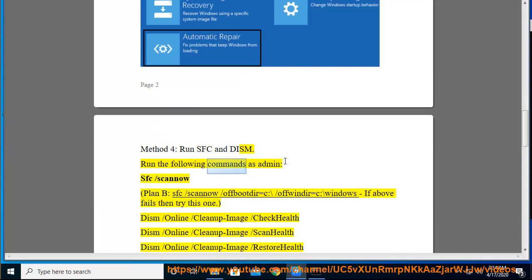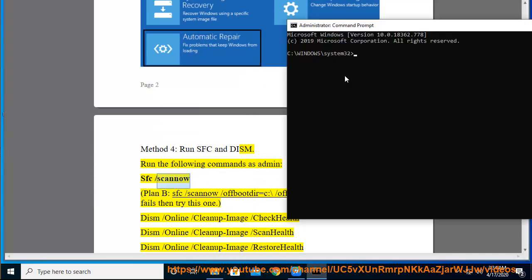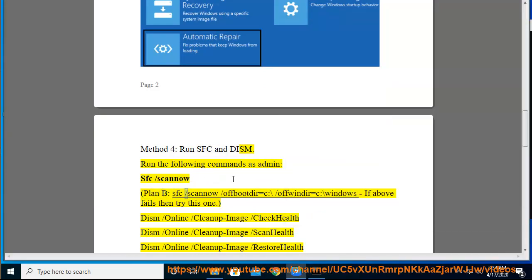Run the following commands as admin: sfc /scannow. Plan B: sfc /scannow /offbootdir=C:\ /offwindir=C:\Windows if above fails then try this one.